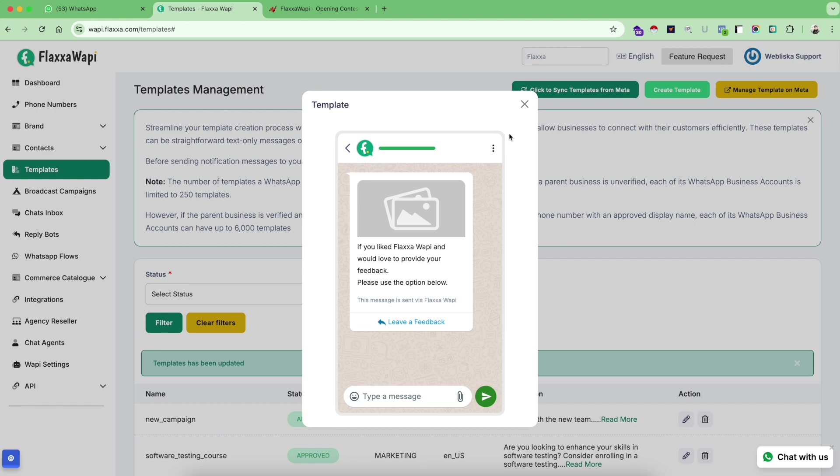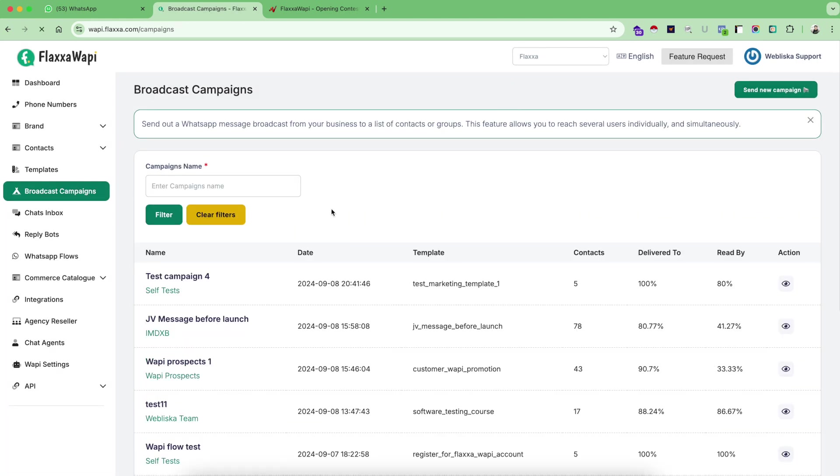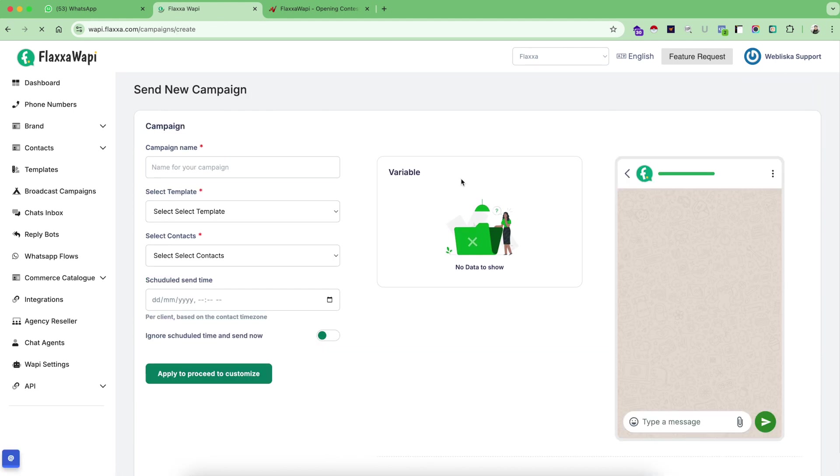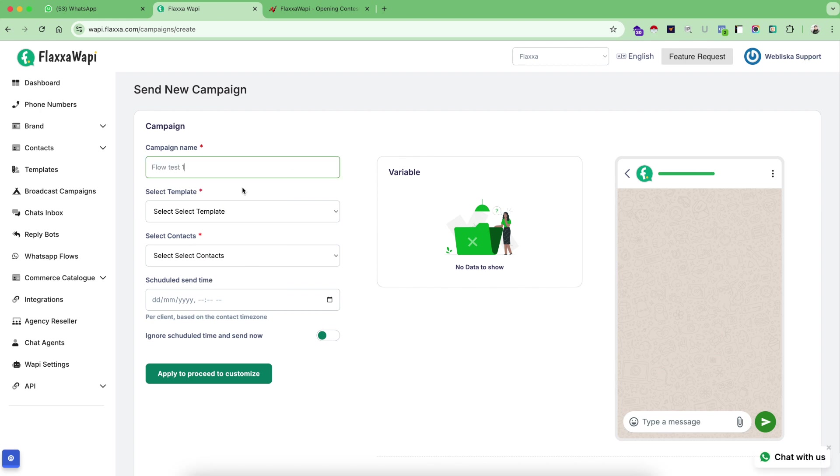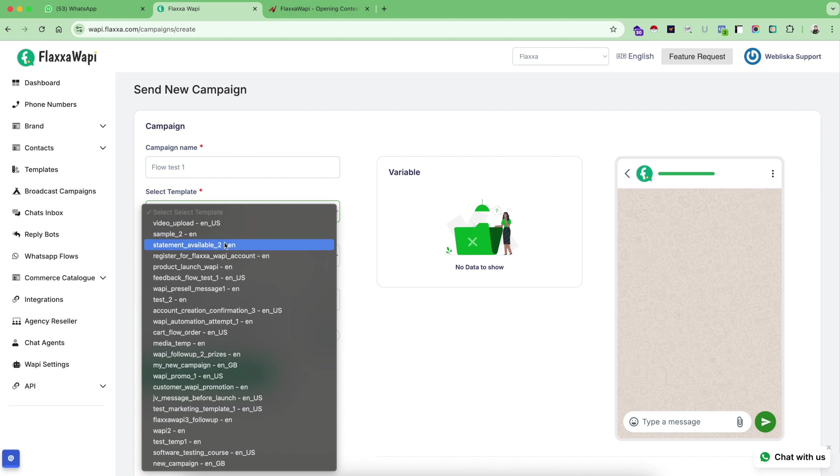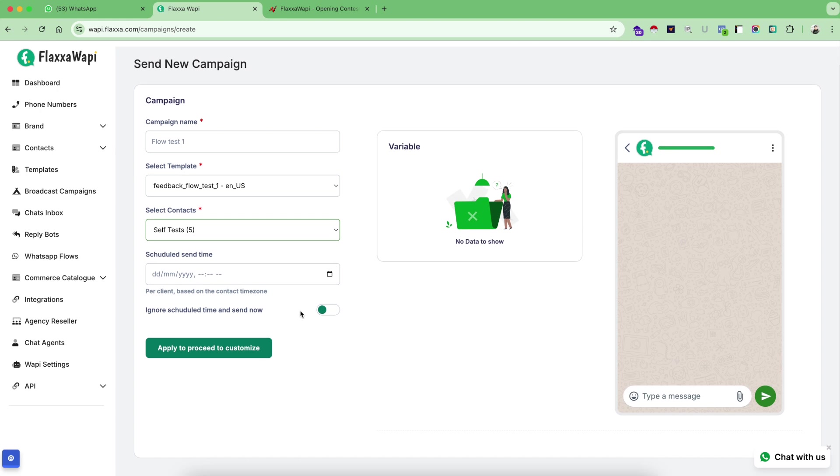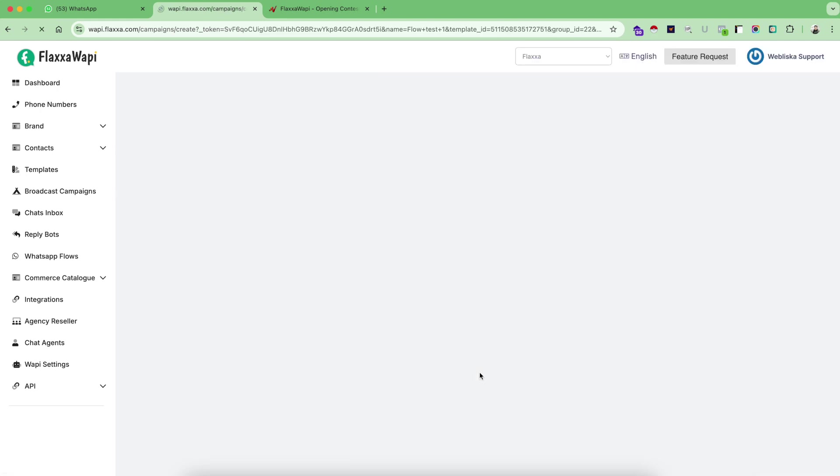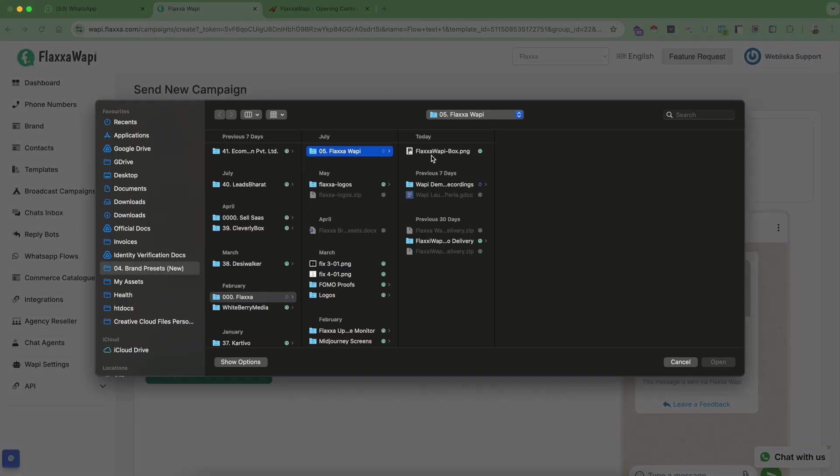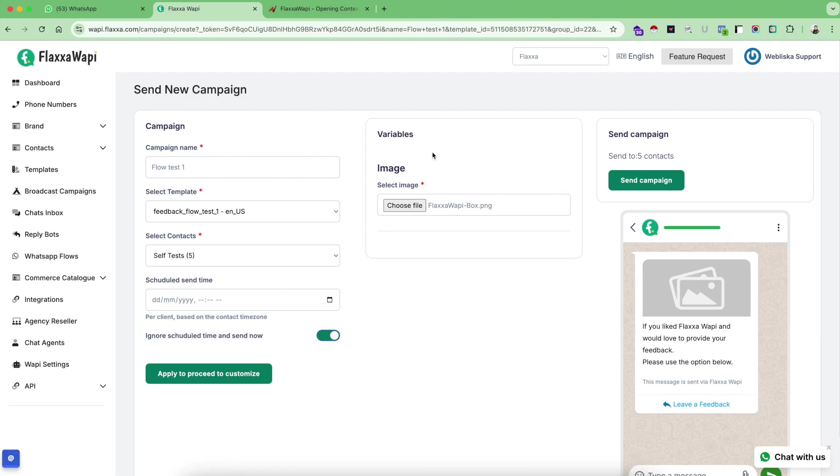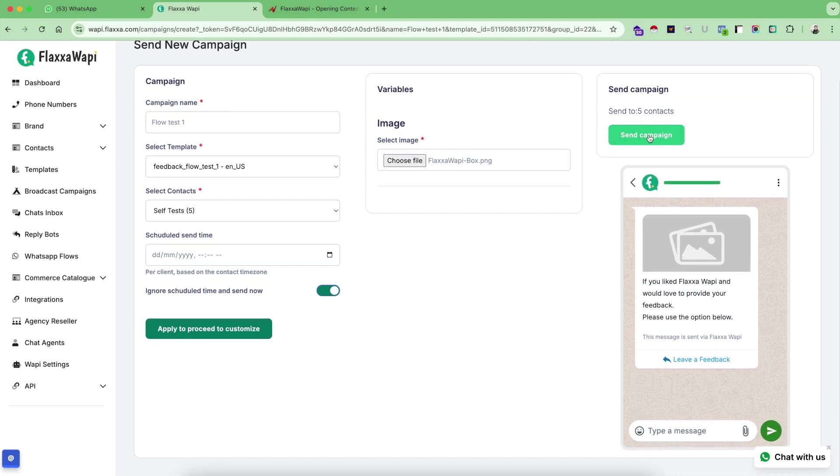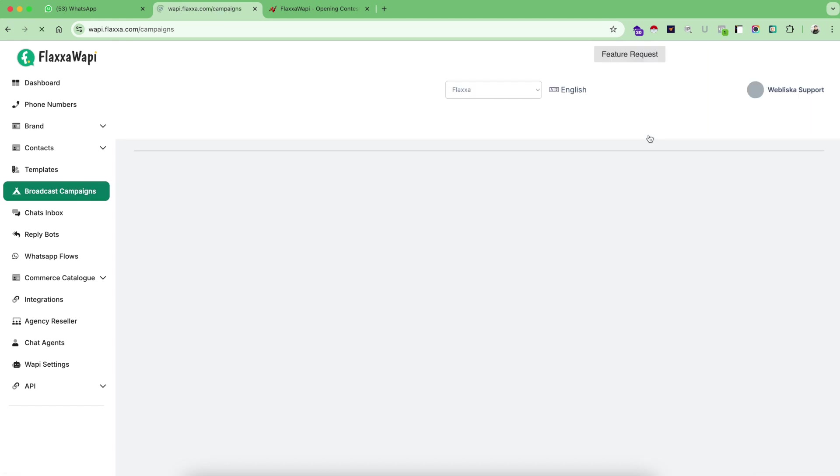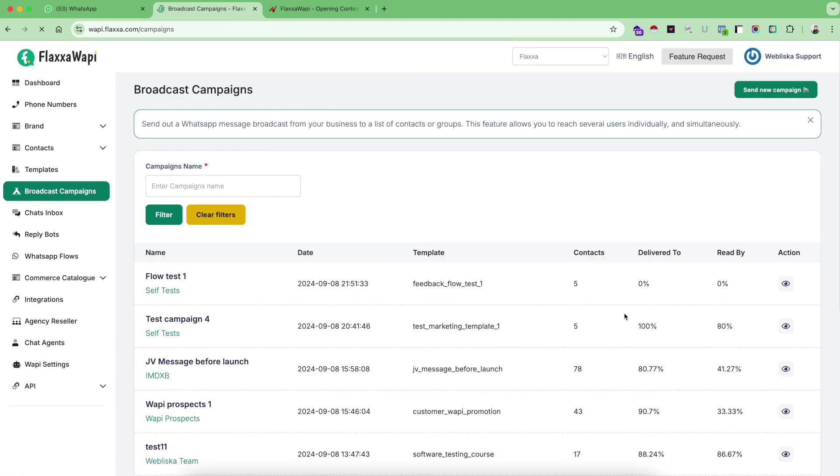Flow test one, select my template for the flow, select my contact list, send now. Send now. Since this time we have selected image as a variable, therefore this section appears now. So I will simply choose the file and I will click on send campaign as my button.